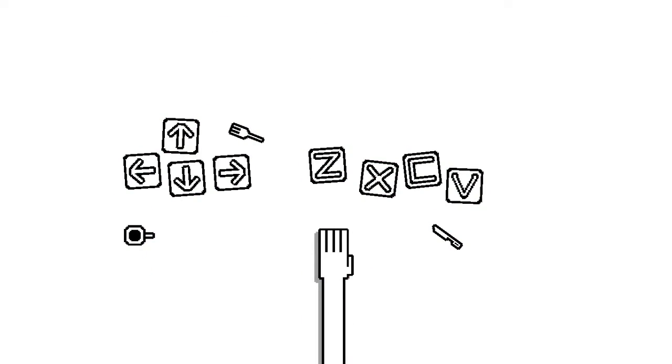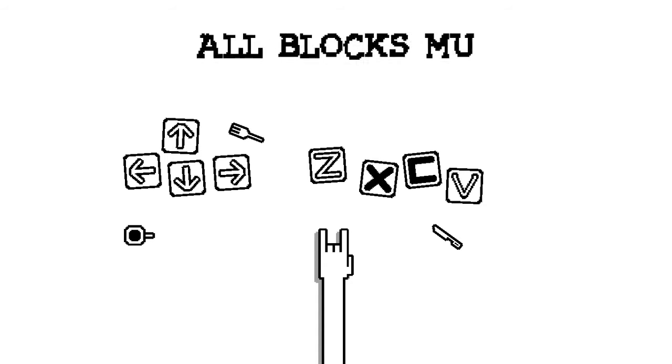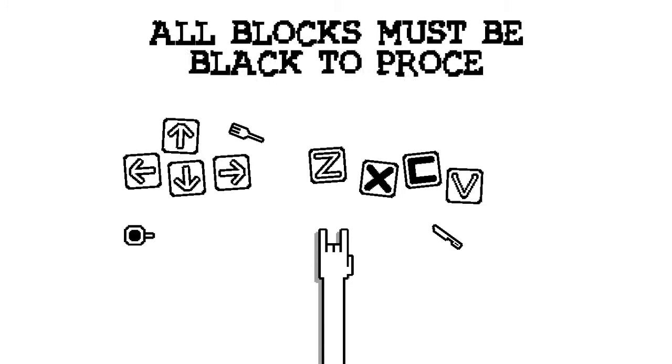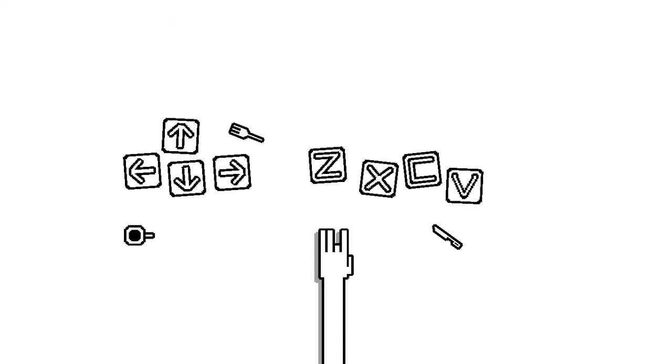Press the keys. Okay, so those are your fingers and the other one is you moving. You start off with that. Yes. All blocks must be black to proceed. Oh, you have to press everything. Everything must be dark.